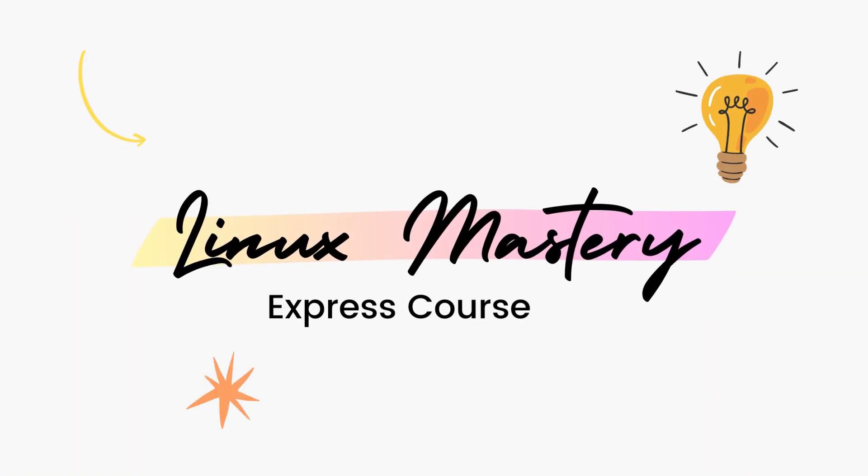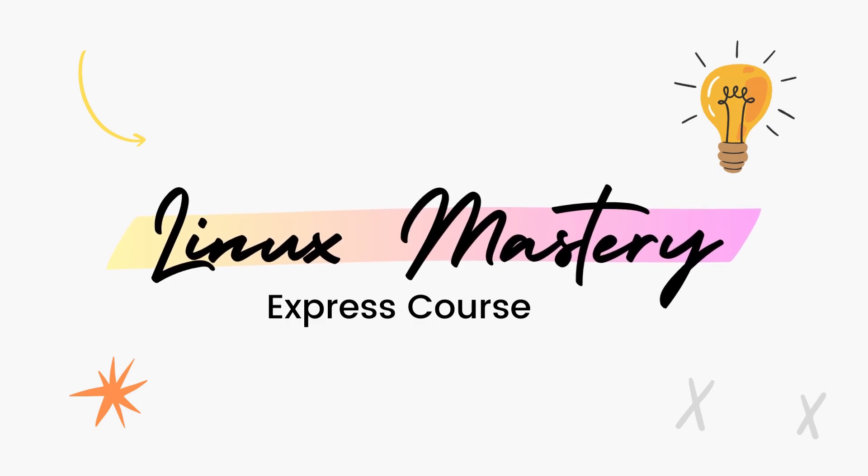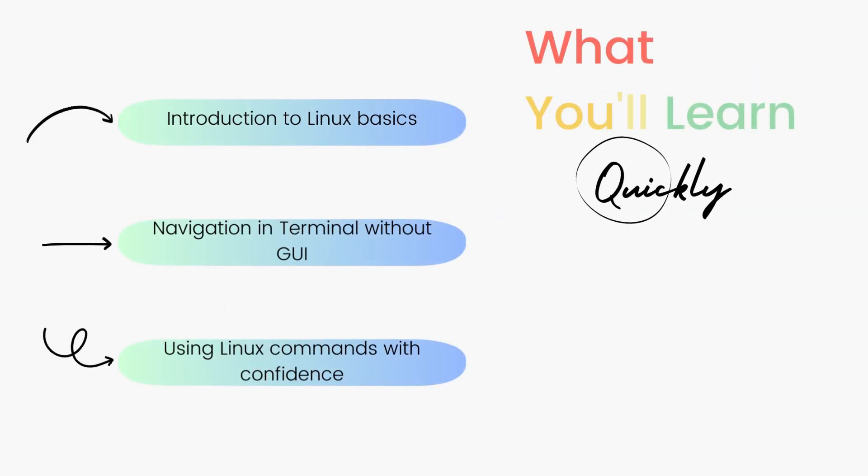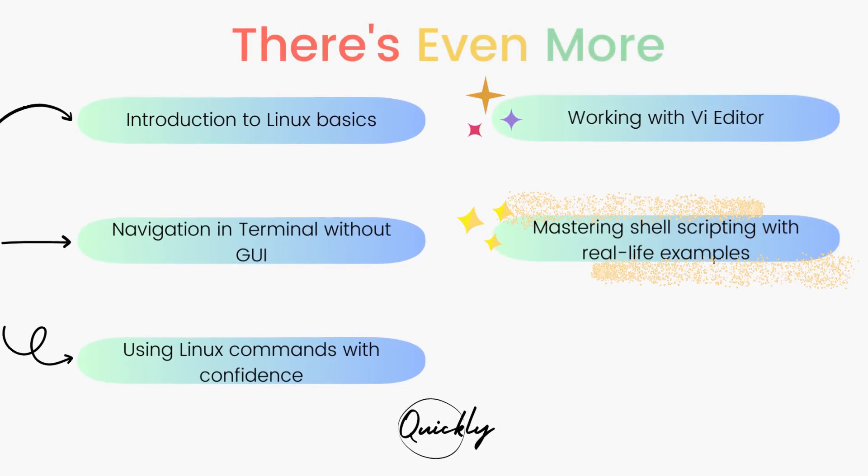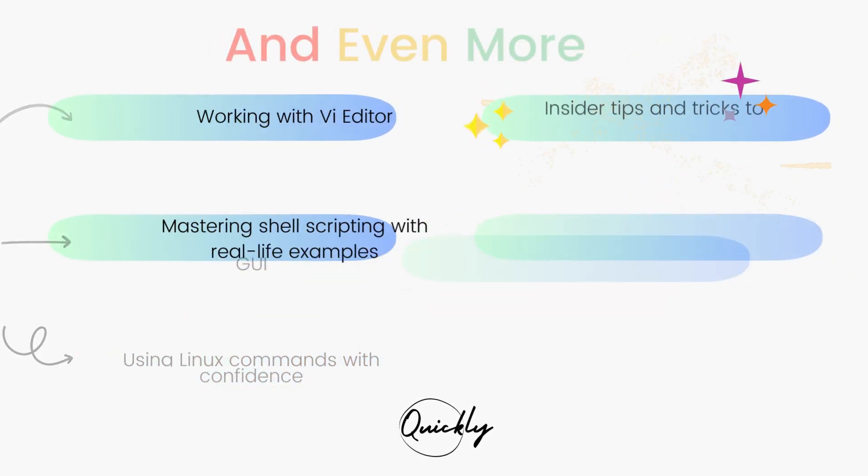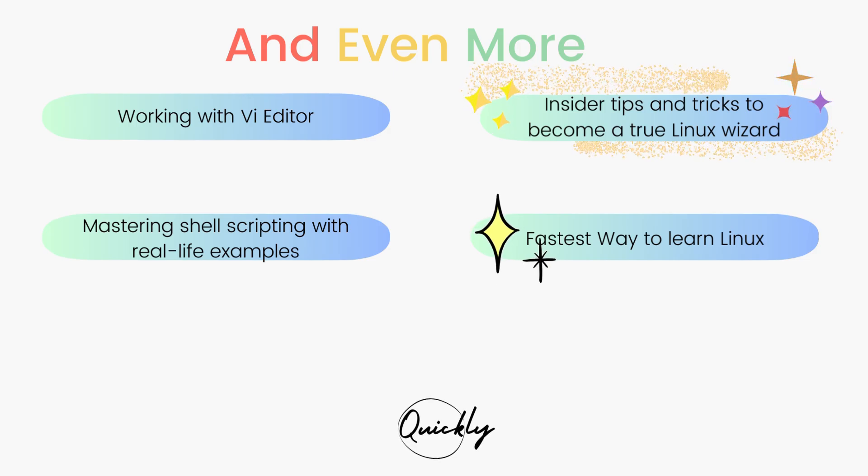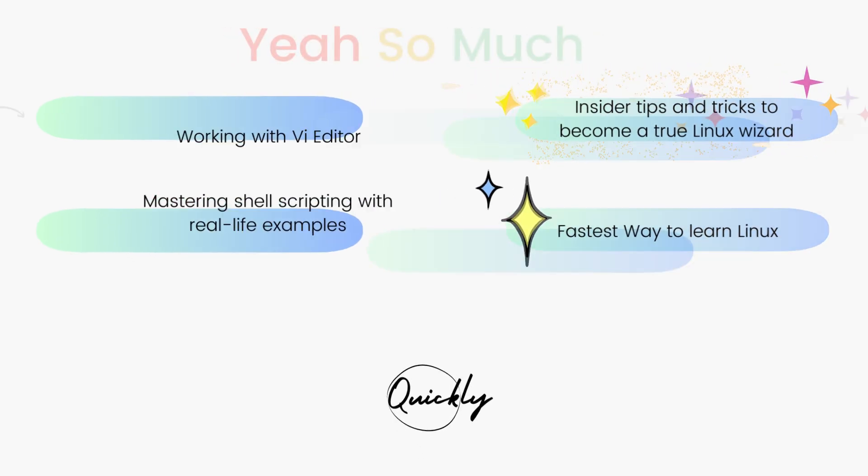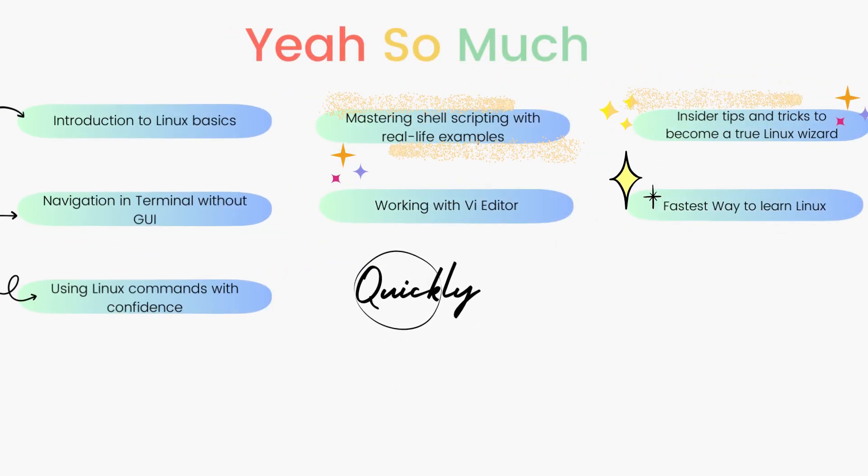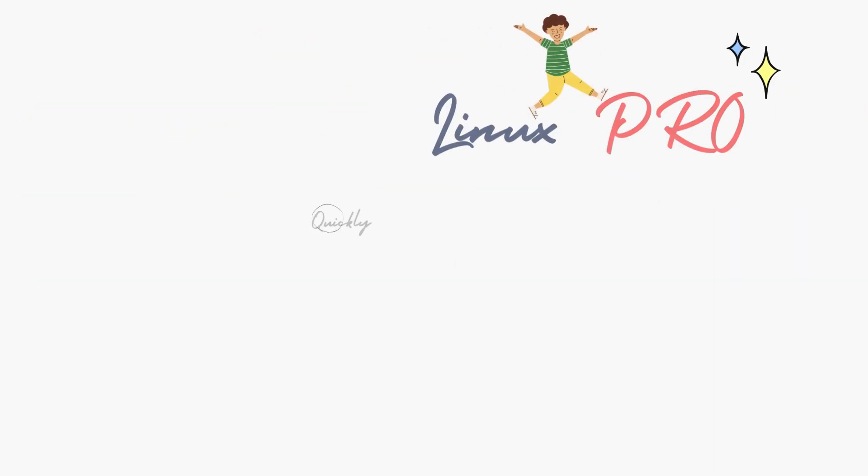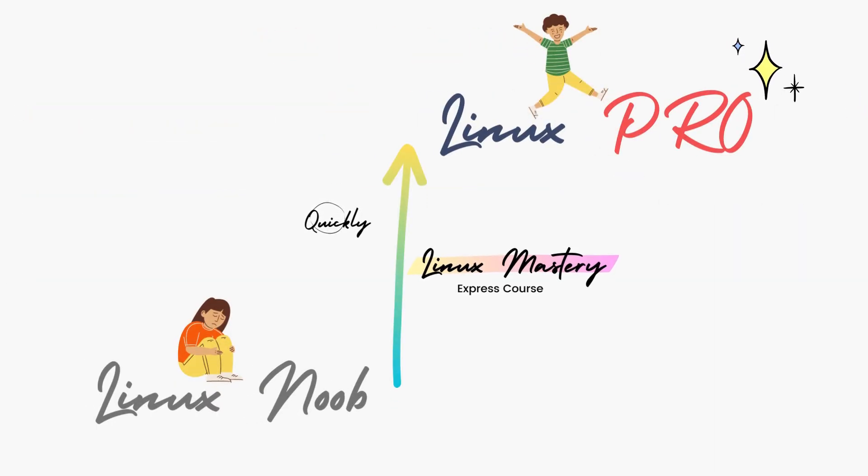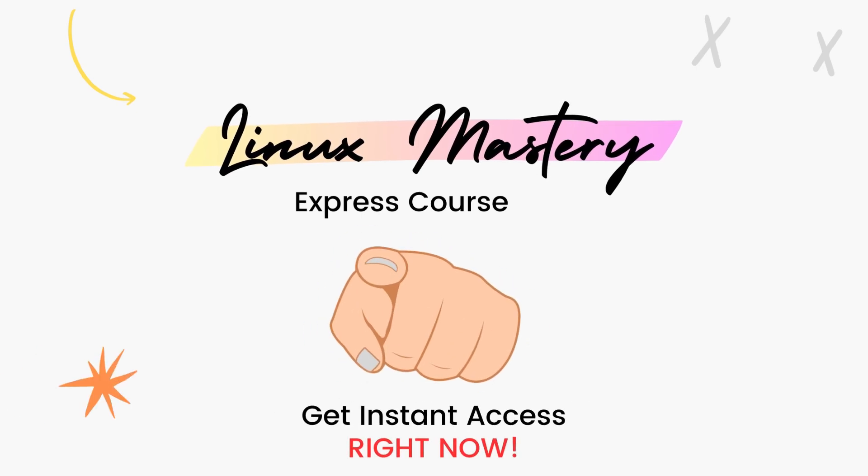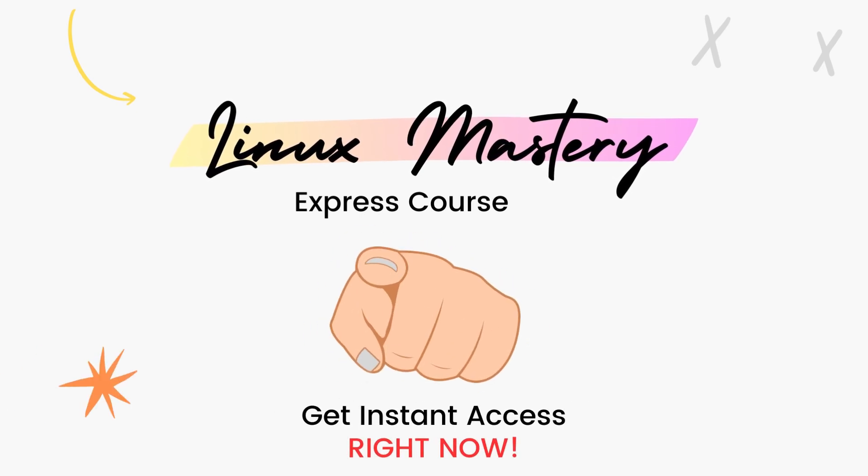By the way, if you haven't already, check out my course Linux Mastery Express. I've designed this course to level up your Linux skills very quickly. With this course, you'll get so comfortable using the terminal commands that your friends will think you're a Linux wizard. You'll get perfect with the most used, most useful commands and also learn advanced things like using the Vi editor and shell scripting as well. Linux Mastery Express, link in the description, do check it out.